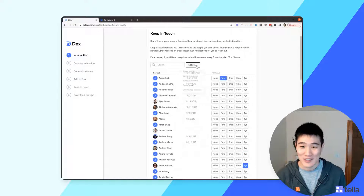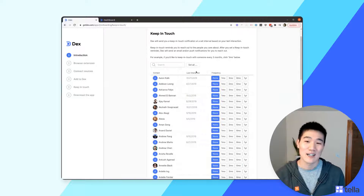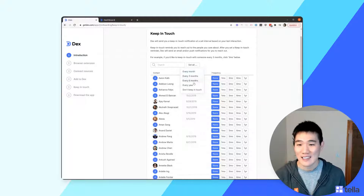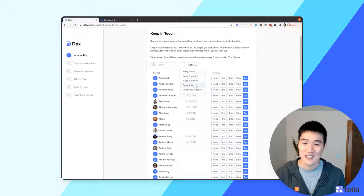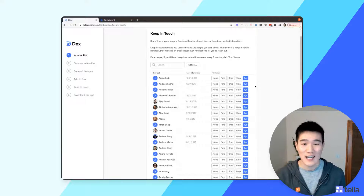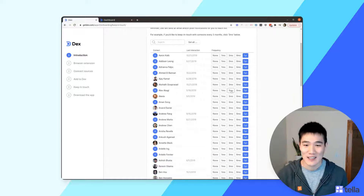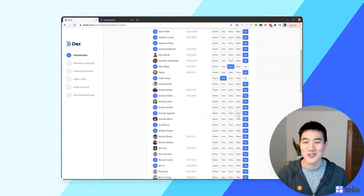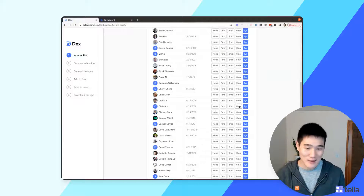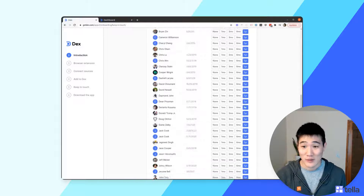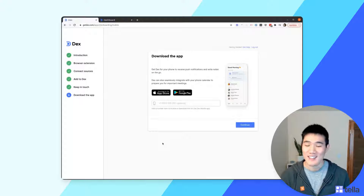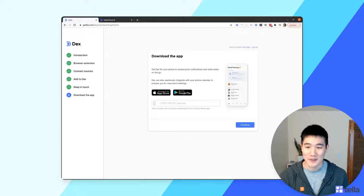There may be a lot of contacts here. You can set frequencies in bulk using the Set All button — I'd suggest setting everyone to at least a year and then customizing as you see fit. You don't have to set a Keep in Touch frequency for everyone. Once you're done, click Continue at the very bottom of the screen.